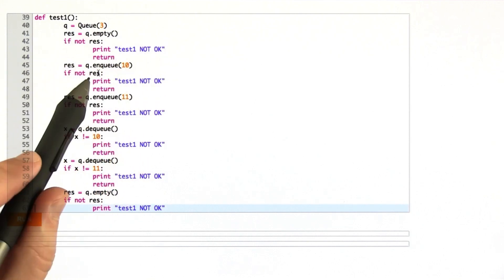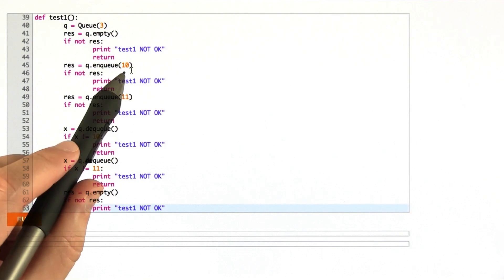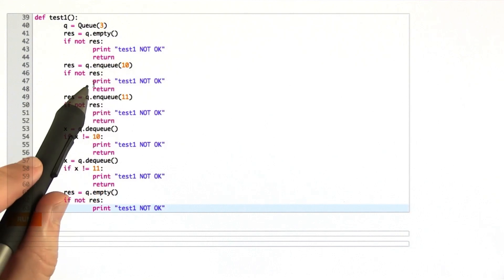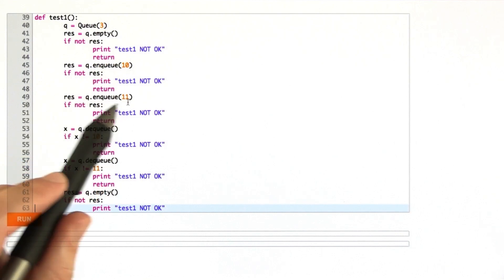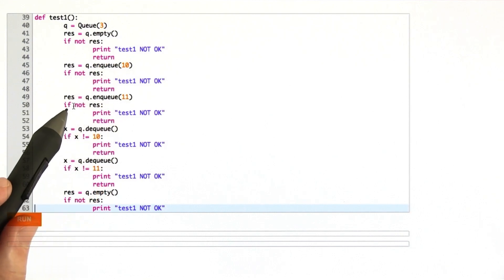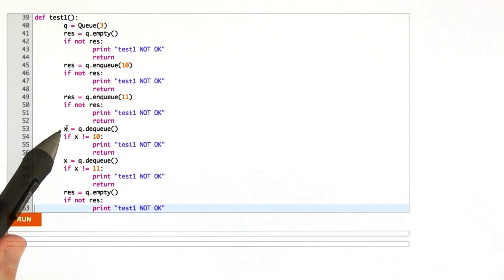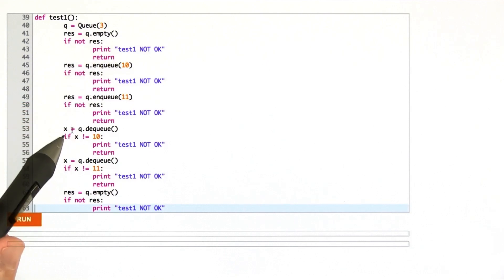So enqueue a 10, make sure that succeeds. Enqueue the value of 11, make sure that succeeds, call the dequeue method, which takes the first thing out of the queue that we put in, which is 10. So we make sure that it's 10.